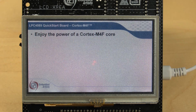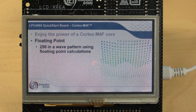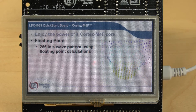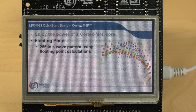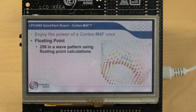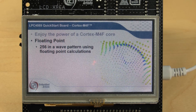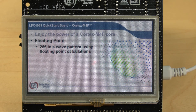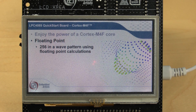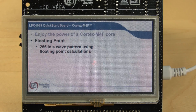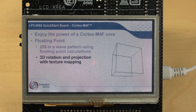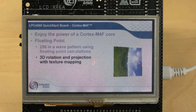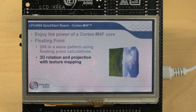The floating point and DSP capabilities of the Cortex-M4F core are impressive. Here we see 256 points in a wave pattern. Next, we see 3D rotation of a cube in combination with texture mapping.